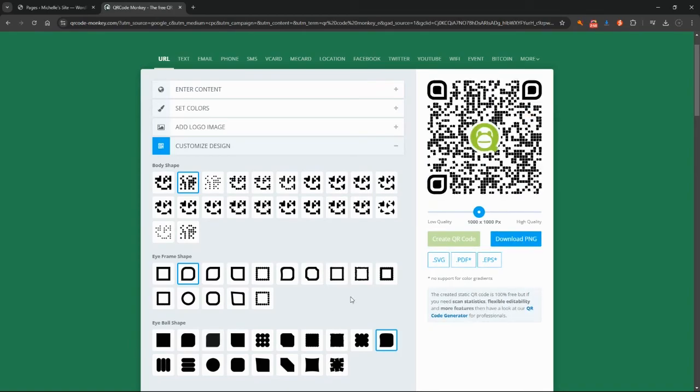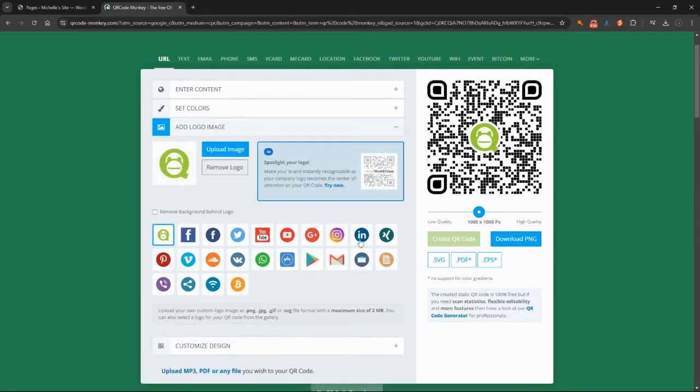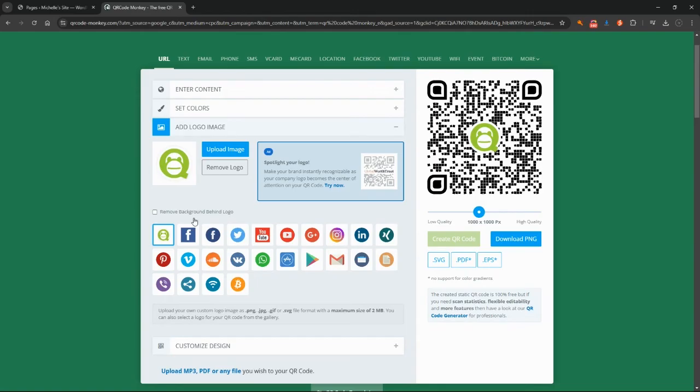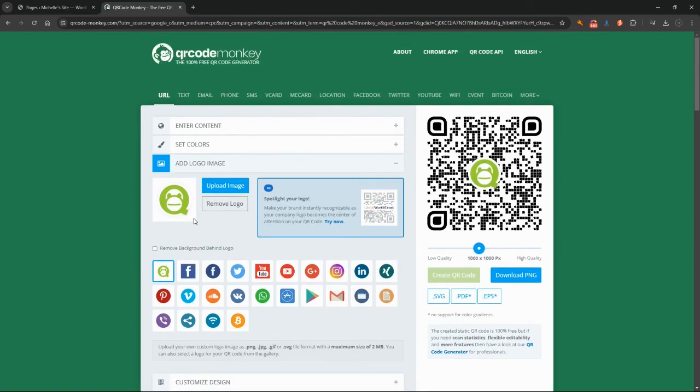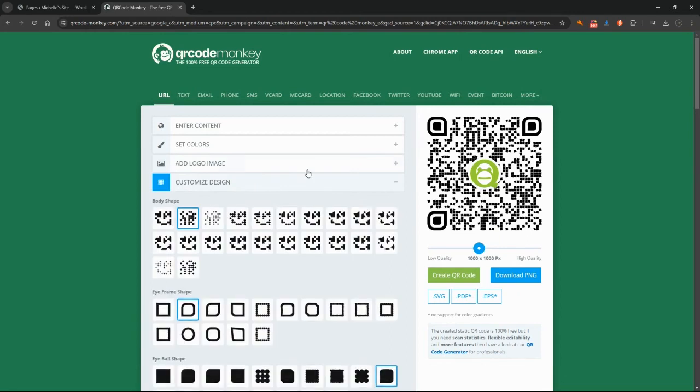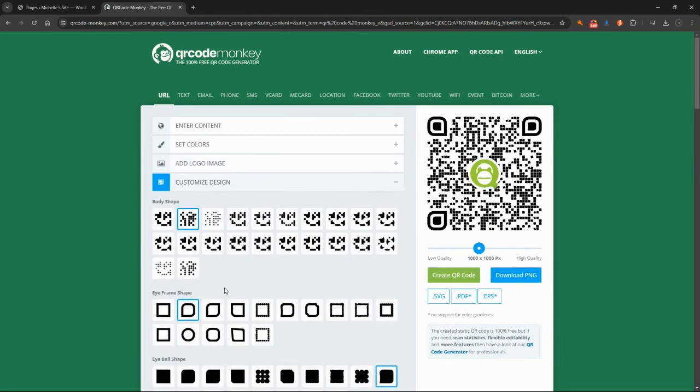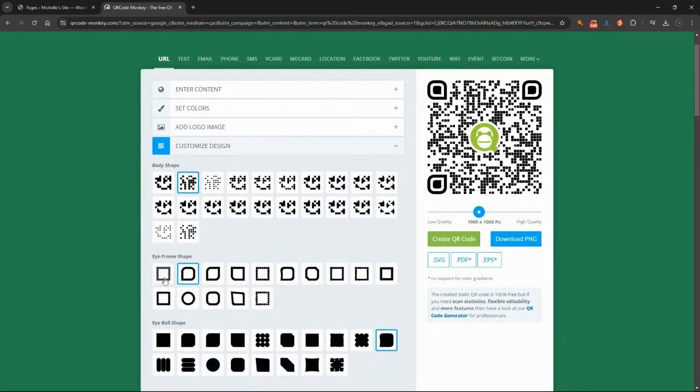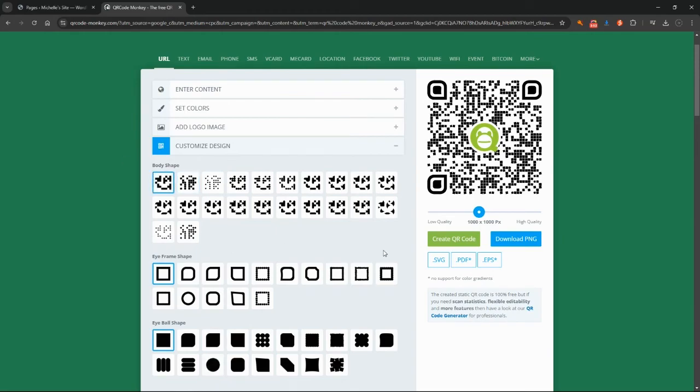And you'll be able to see now it's added that logo that I selected from in here. You can upload your own logo so you don't have to just use from these ones here. It's added the different styles that I chose and added everything in black. And what I'm going to do now is just remove this logo and change this custom design back to something a little bit more standard just for the sake of it. Create the QR code again.